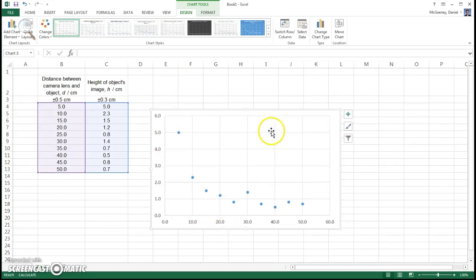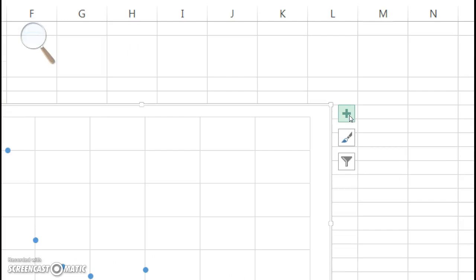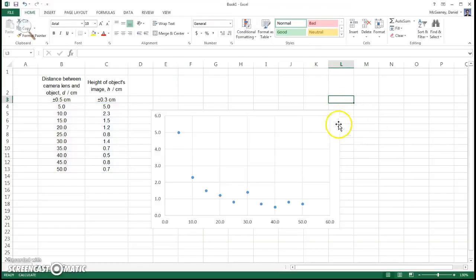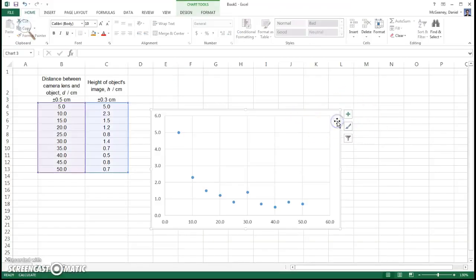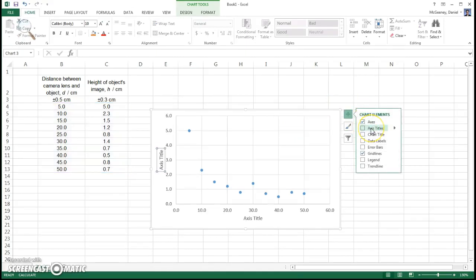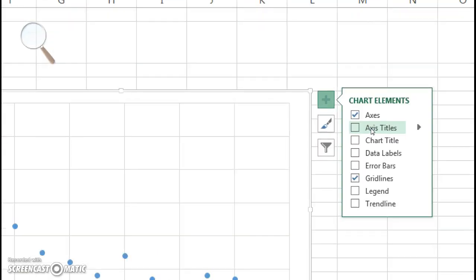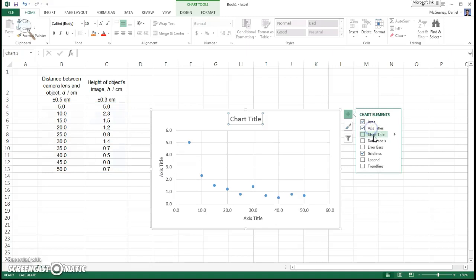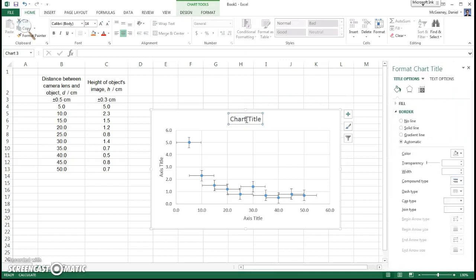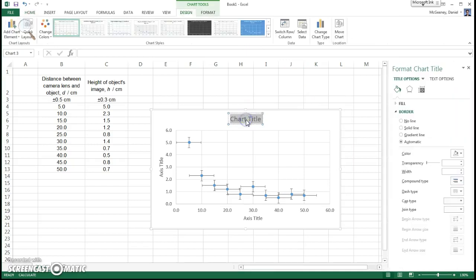Here's my graph. I need to add titles. So you hit this plus. You won't see the plus if the graph is not selected. So you have to select the graph, and then hit the plus. And then let's check the Axis Titles box, and also Chart Titles. You know what? Let's check error bars, too. We're going to have those. For the title, I'll just call this Raw Data.